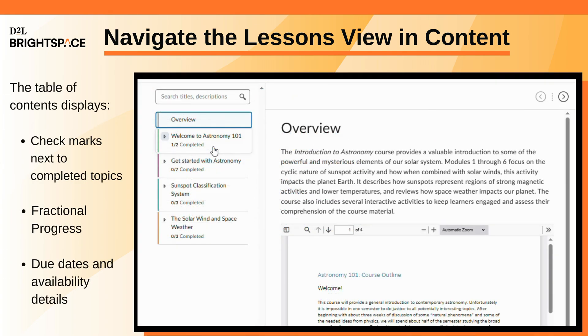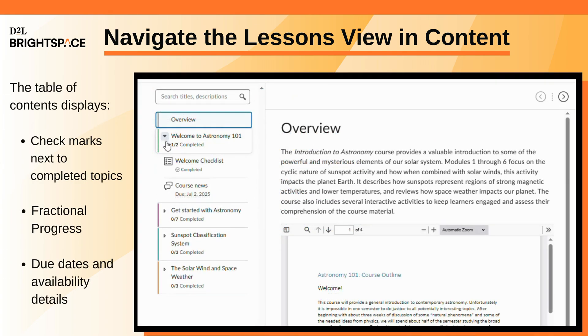Check your progress as you go. The table of contents shows check marks next to completed topics and displays fractional progress to help you stay on track.